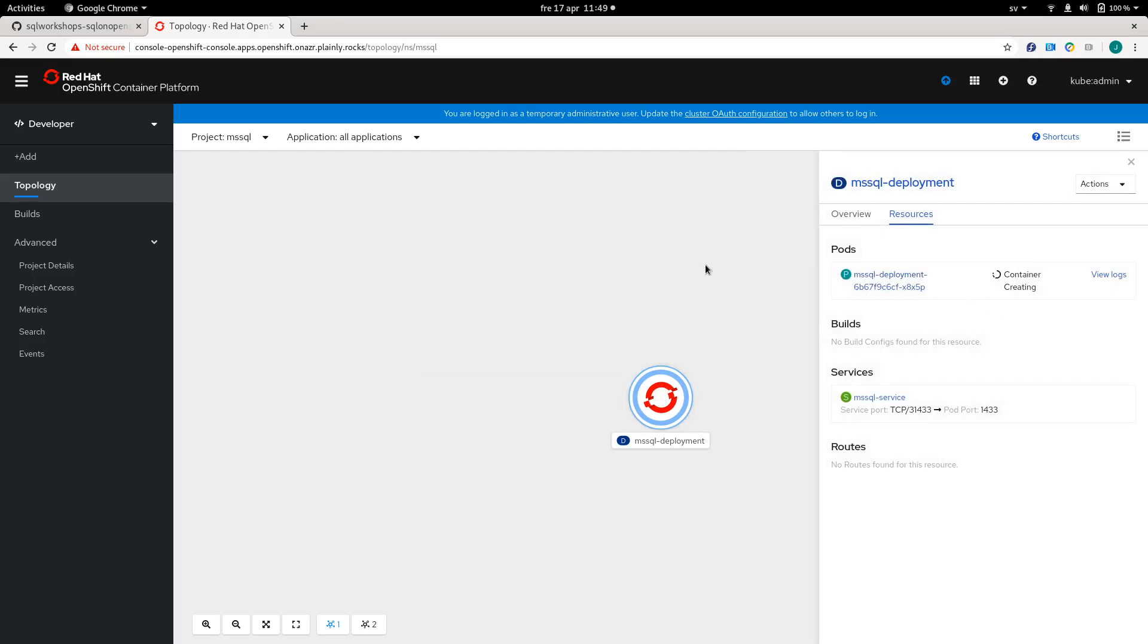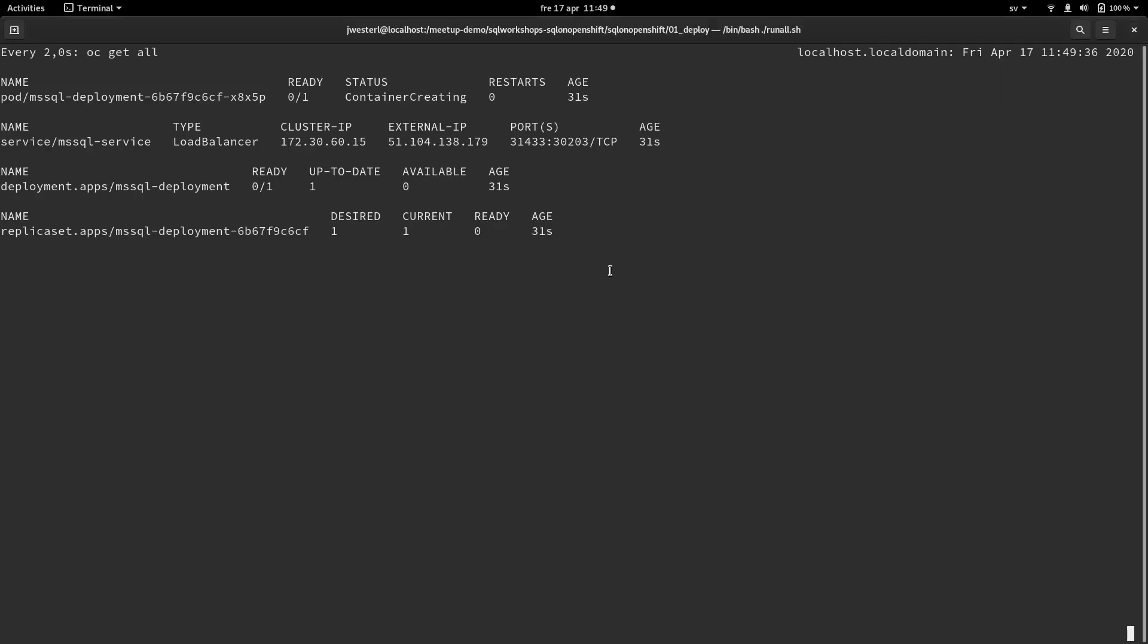And in a couple more seconds, we will see the SQL server database up and running hopefully. And there we go. And now we need to copy this external IP address so that we are able to connect to the cluster.